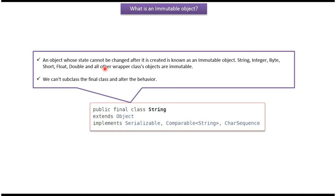String, integer, byte, short, float, double and all other wrapper class objects are immutable.